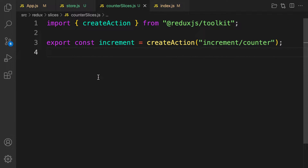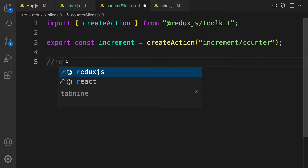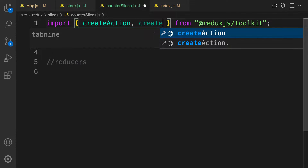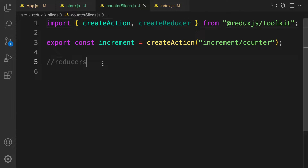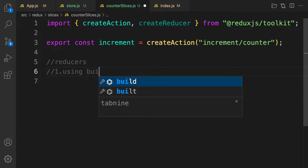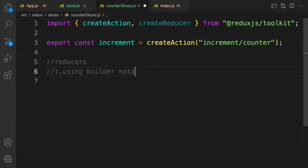As I said, createSlice combines both your actions and reducers on the same file — you can separate them but it's how you do it. Next we're going to create our reducer. Let's add a comment here and say 'reducer'. The first thing you do is bring in createReducer from Redux Toolkit. One of the two ways is called the builder notation.